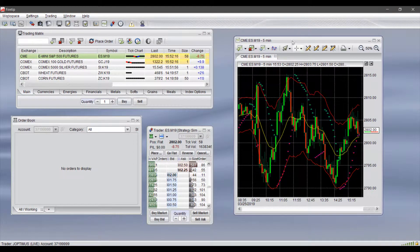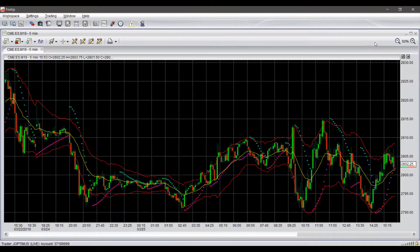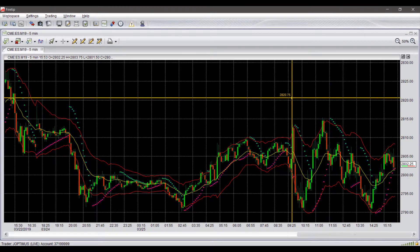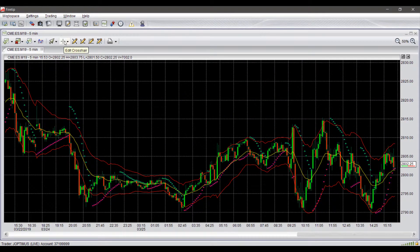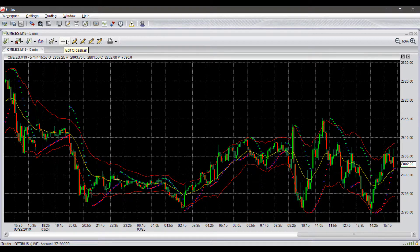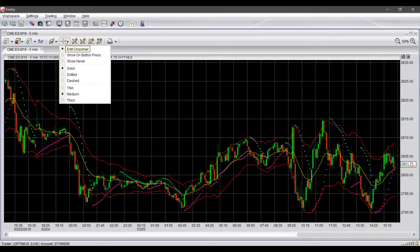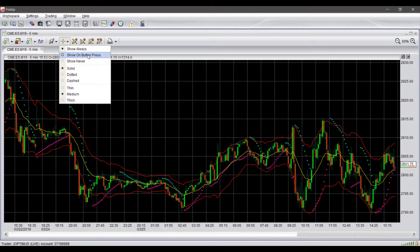We do already have the default chart opened up here, so we will be navigating through this option. I will expand this to make it a bit bigger. I'd like to mention that when trading through the chart, I suggest enabling your crosshairs.